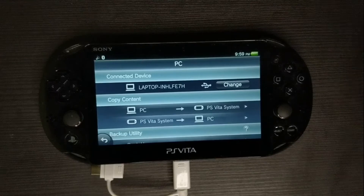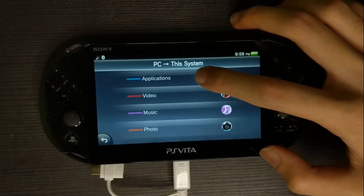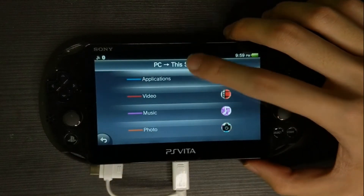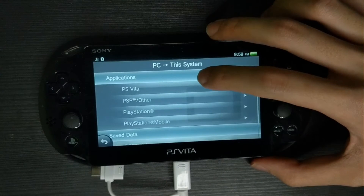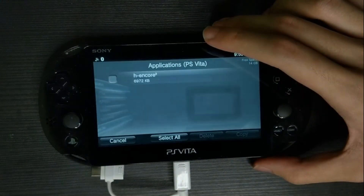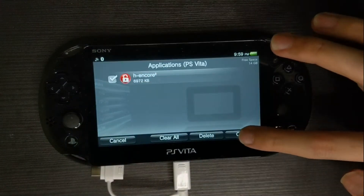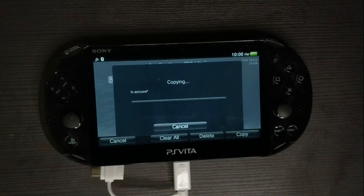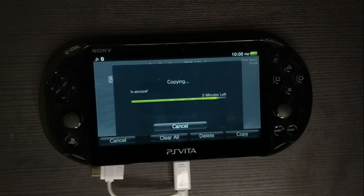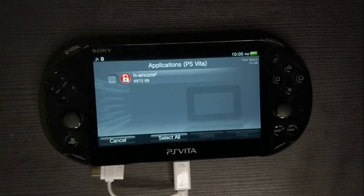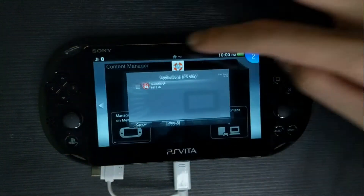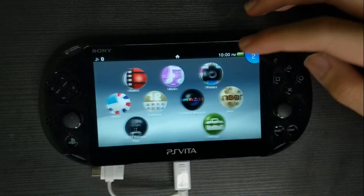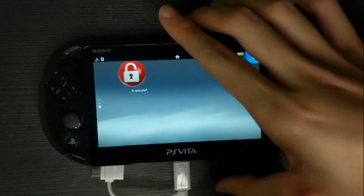Once it is done, on the Vita tap on PS Vita System and go to Applications. Click on PS Vita again and you'll notice an HN code here — copy it and wait for the application to copy to your Vita. After copying is finished, exit the app. Scroll down and you'll see the HN code.